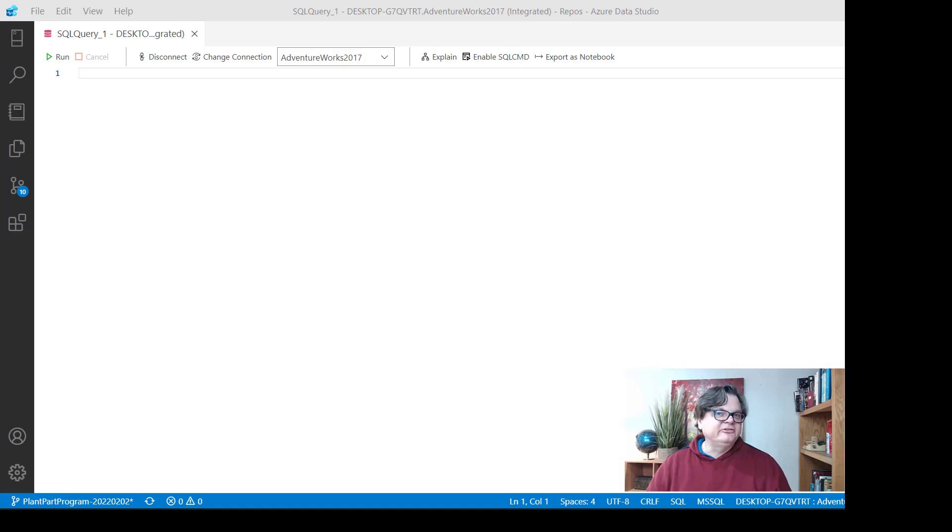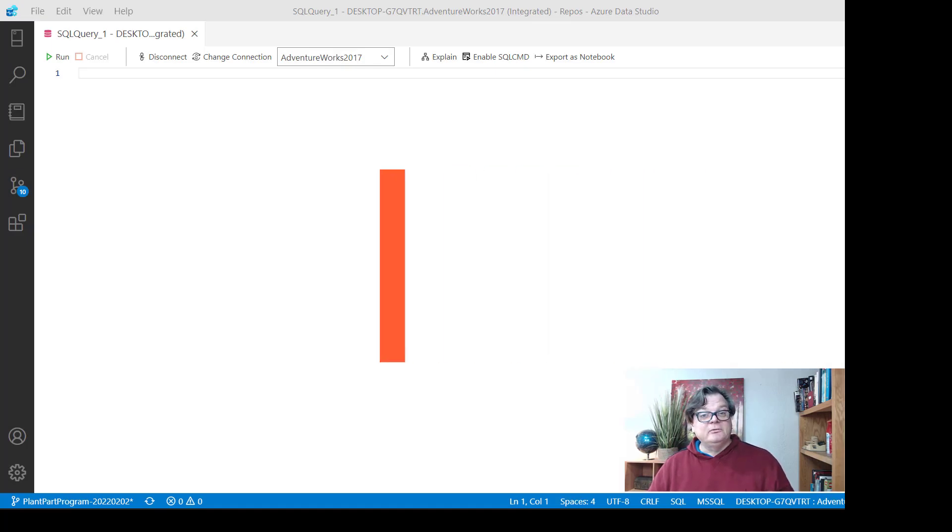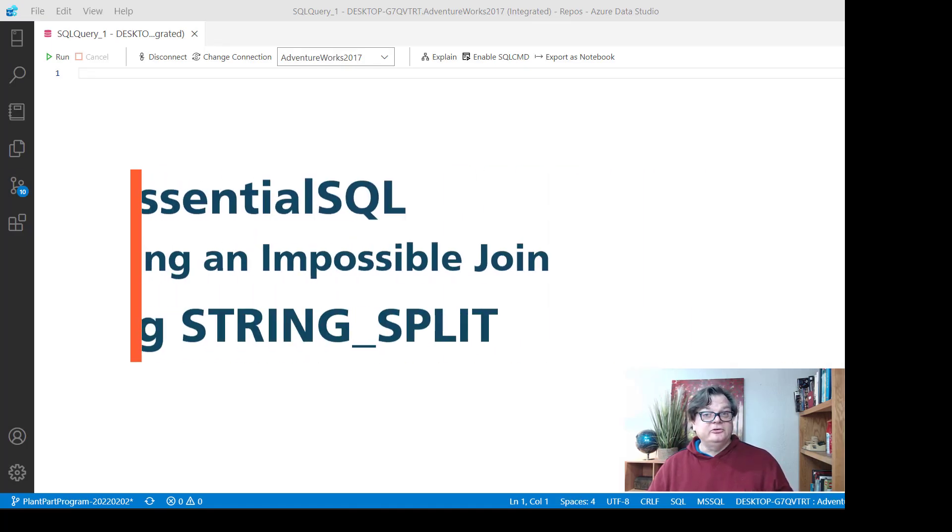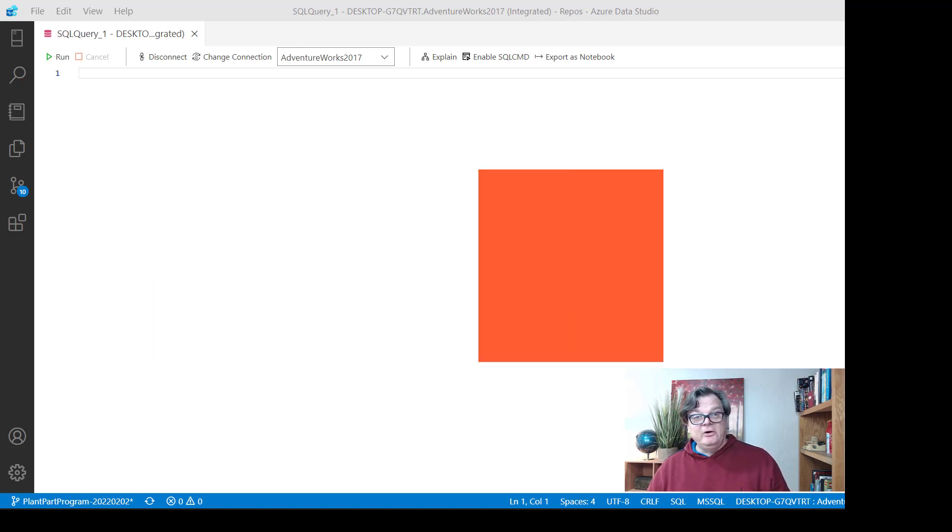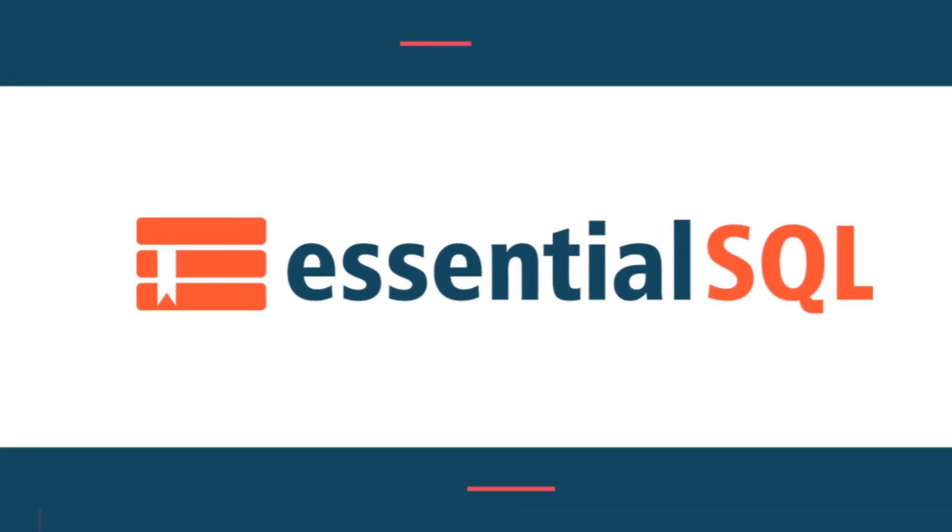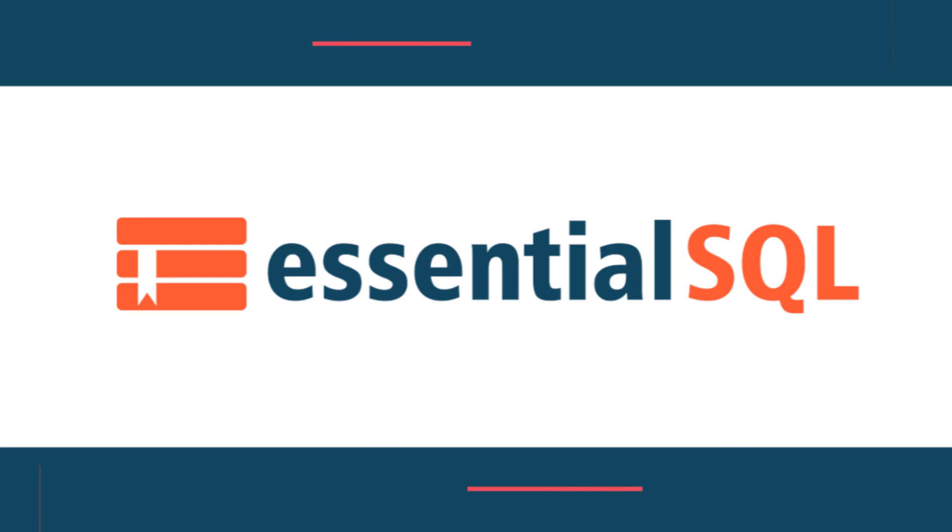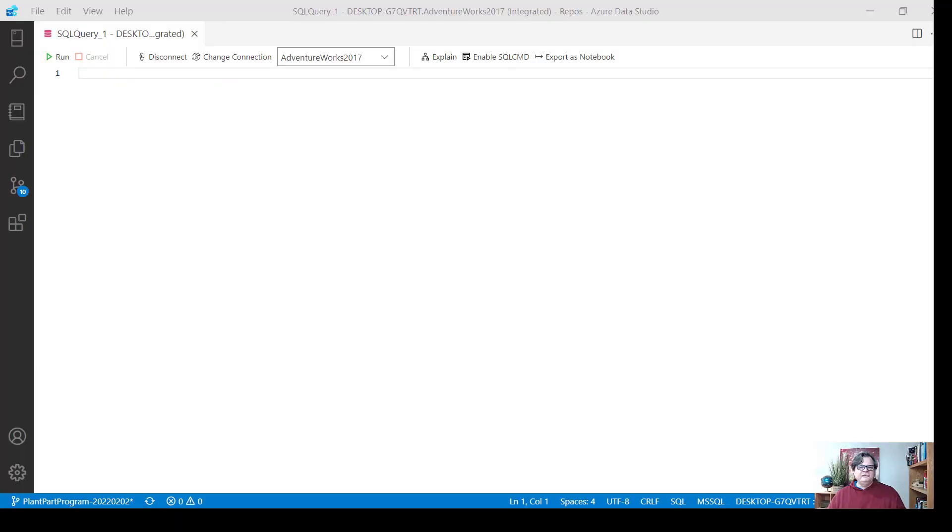Hey this is Chris from Essential SQL and if you've ever wanted to join on a piece of a column such as a code then you'll definitely want to watch this video. Alright so what do I mean by joining on a piece of a column?